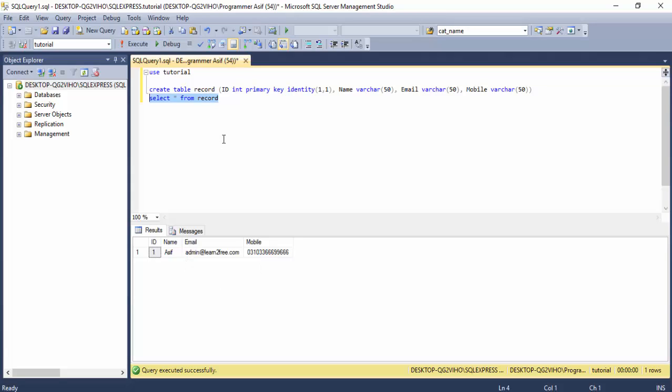Open the database and run the table query — the record now shows in our database table. That is the simple process to insert a record in a database. I hope you understood. Thank you very much for watching — see you in the next lecture.